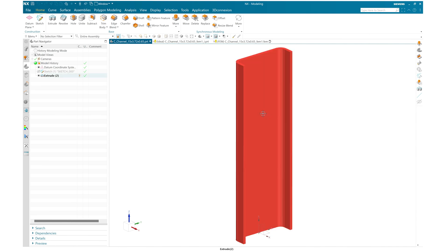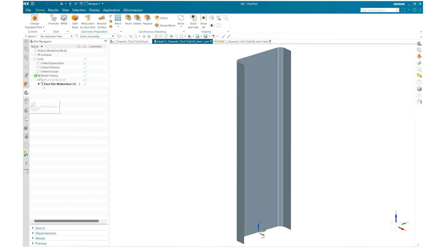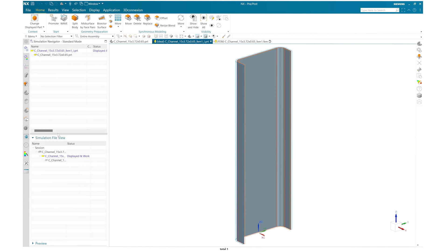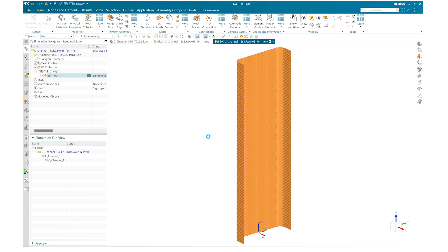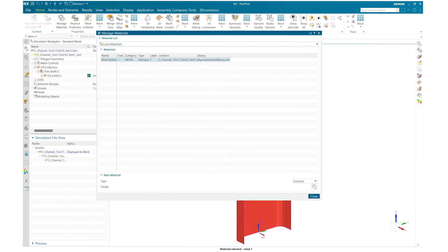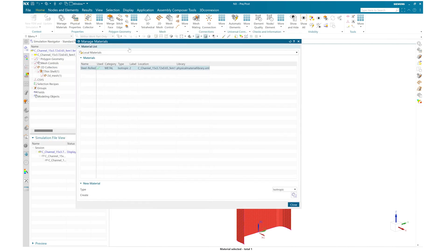Here you can see I have one C-channel which is 15 inches tall. I have created a mid-surface in the idealized environment and also created a FEM model where I mesh this mid-surface using a shell element, assign a thickness from the mid-surface, and apply a steel rolled material to it.